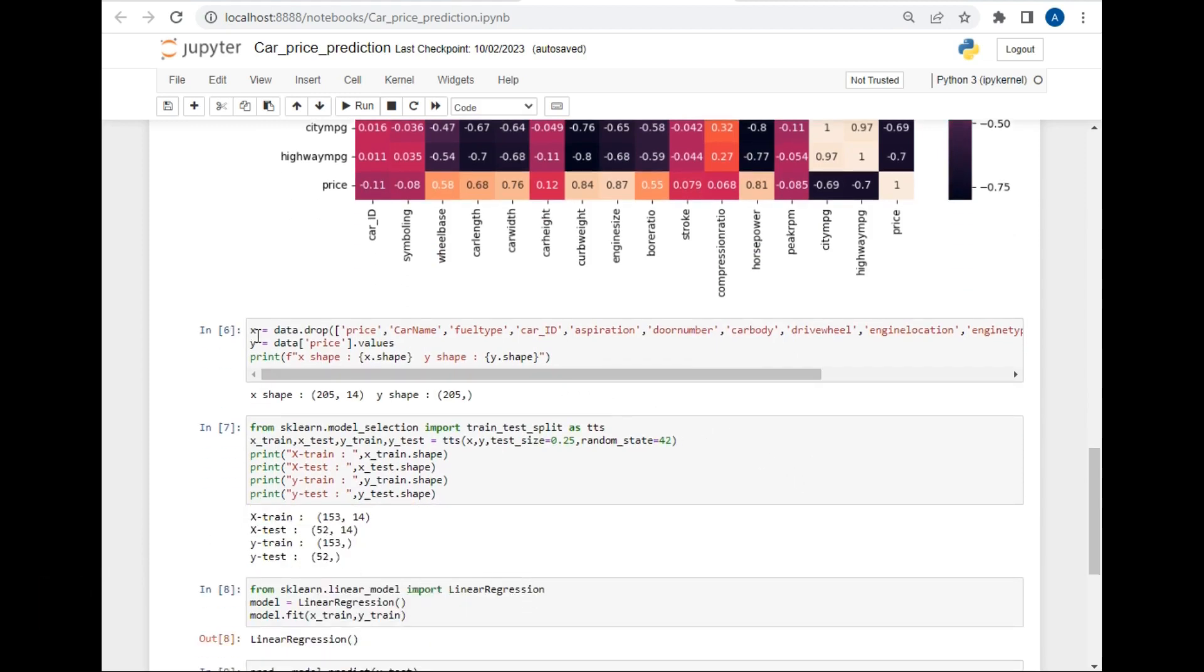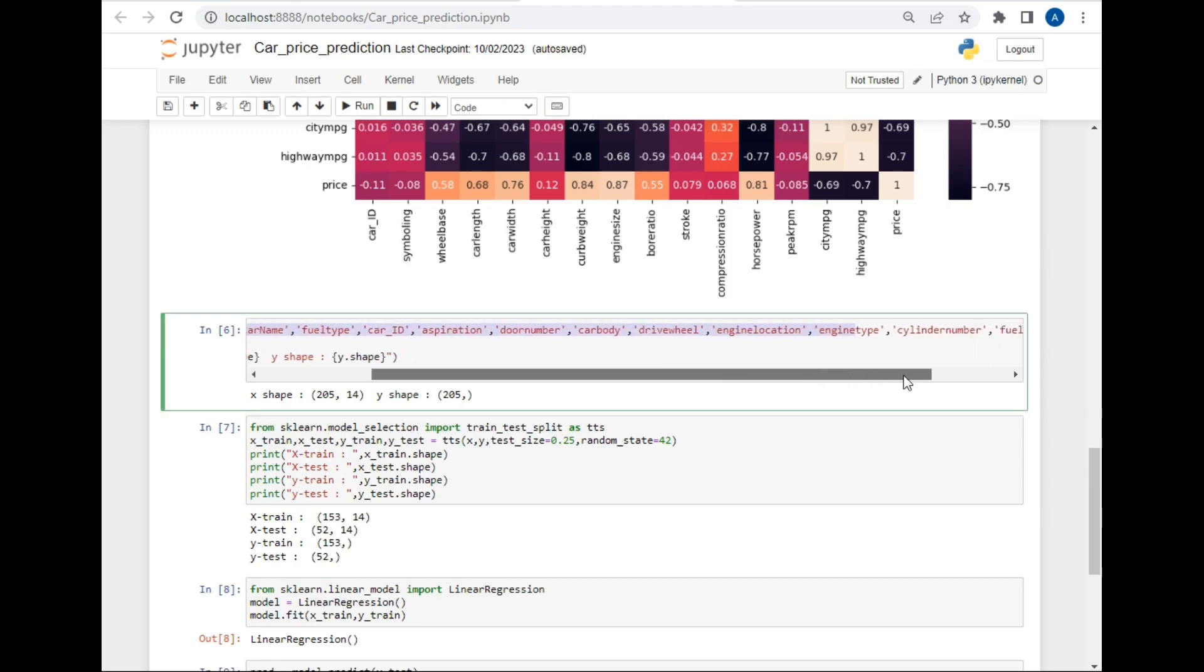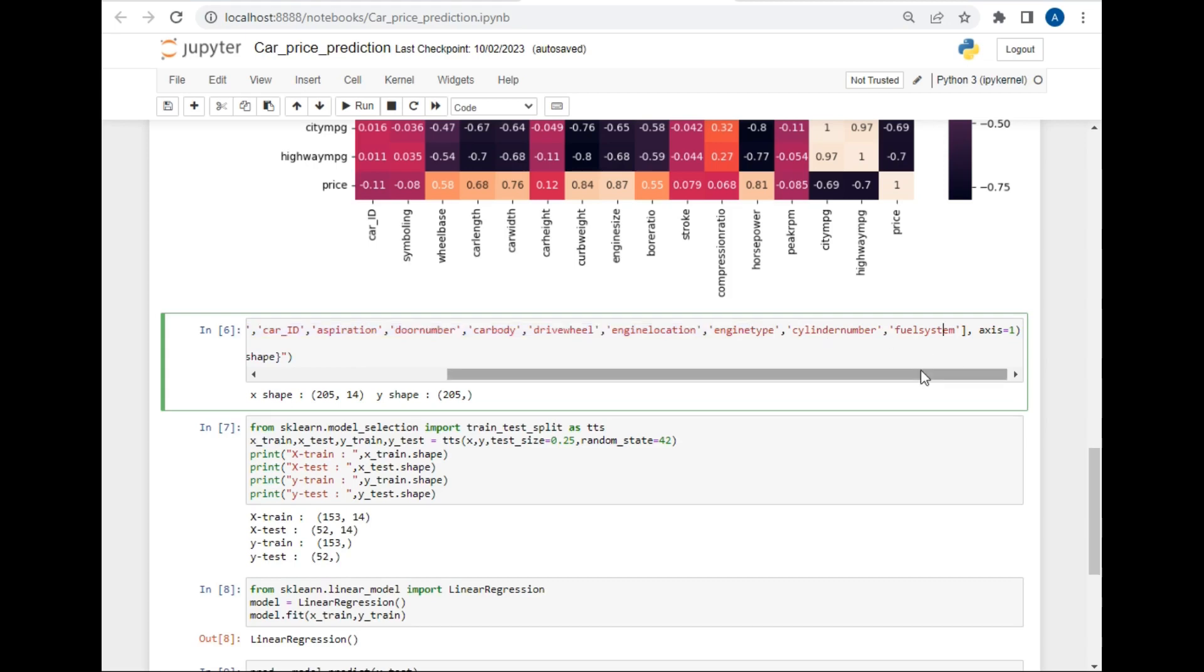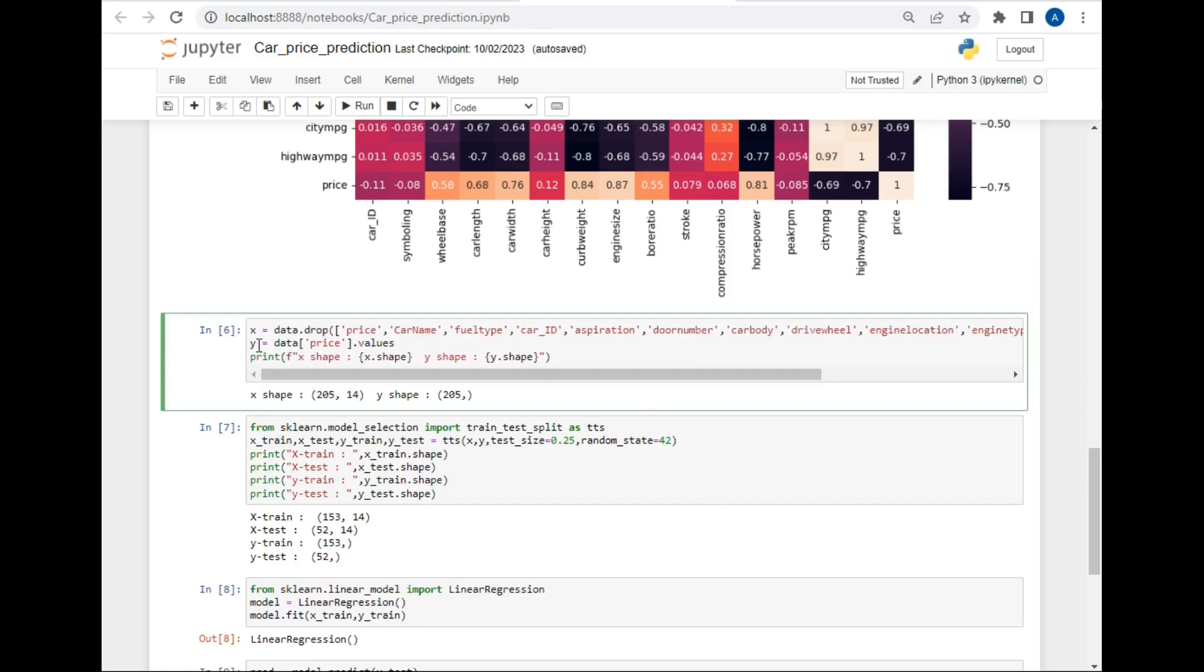Here X - I have written X equal to data.drop, so all these columns will be dropped from our dataset that we'll be using for prediction purpose. Don't worry, I will give you the source code of this project as well as the dataset link in the description. After that I've just written Y equals data price, so in Y variable only the last column is present which is the price column. In X variable all the columns are present except these columns. Now I just printed the shape of these two variables - the shape of X is 205 and 14, and shape of Y is 205 and 1.